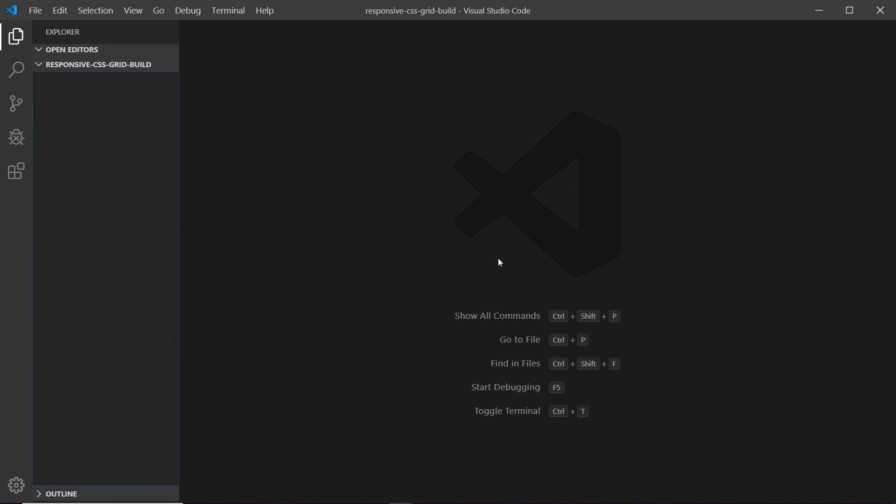Okay then so I've opened up VS Code and inside I have opened a project folder as well called responsive CSS grid build. This is where I'm going to create my website and the first thing I'd like to show you inside VS Code is a little extension that's going to help us and this extension is going to allow us to spin up a local development server and preview our website in a browser with live refresh so whenever we make a change to our code it auto refreshes in the browser to show that change.